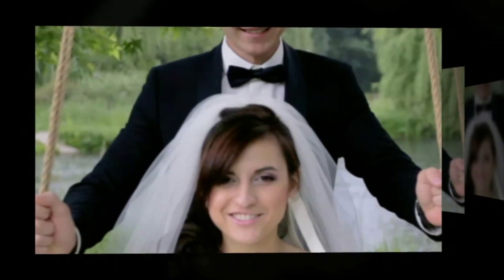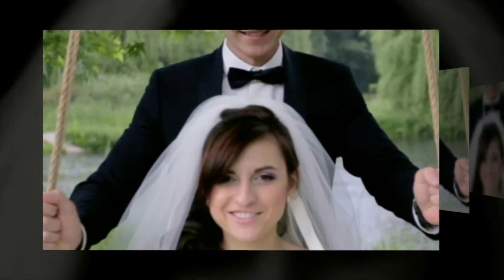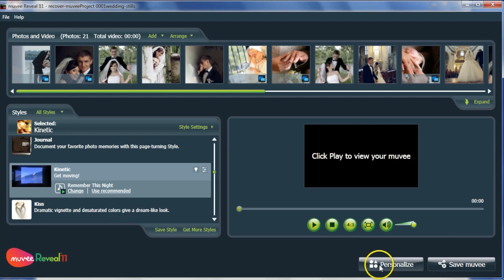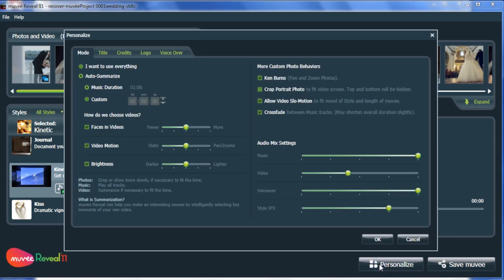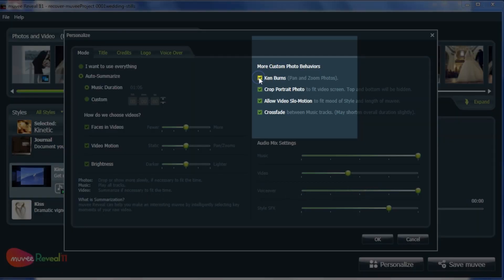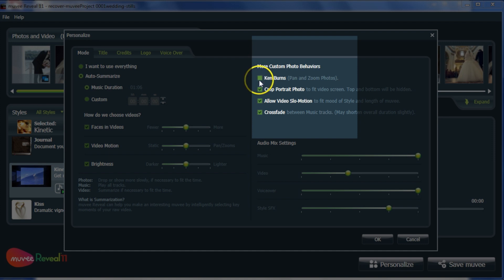To control how MUVI handles vertical shots, click this to always show the entire width of the picture. And click this to switch off all pans and zooms, hence showing the entire height of the photo.